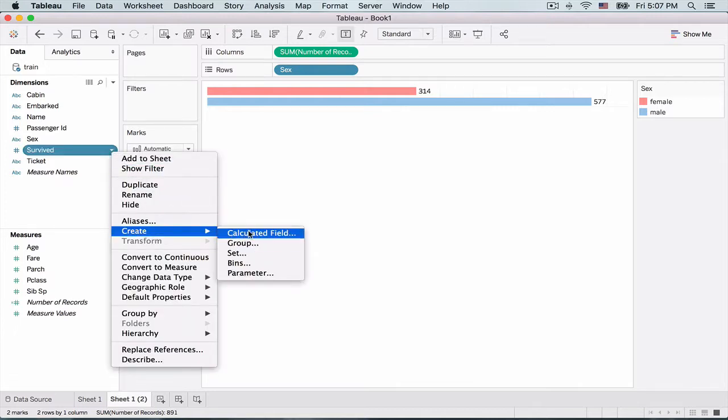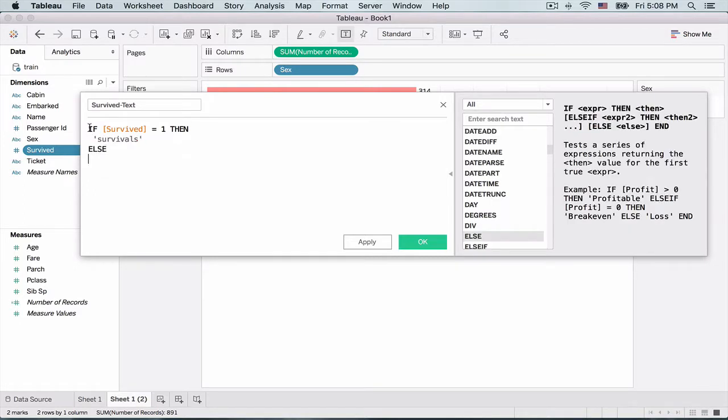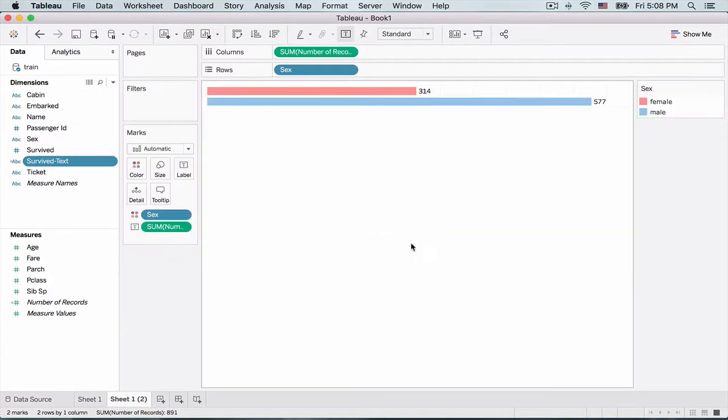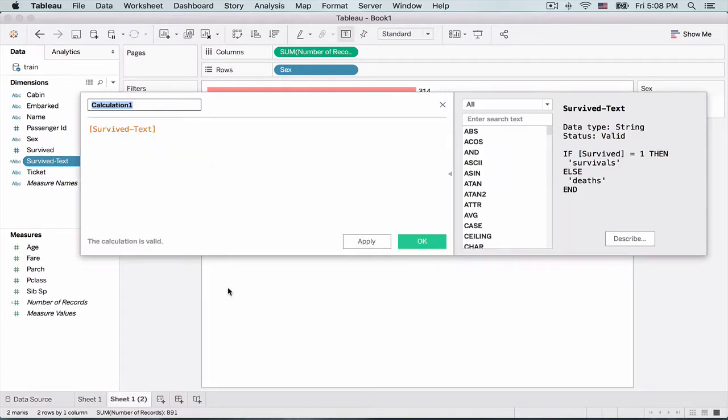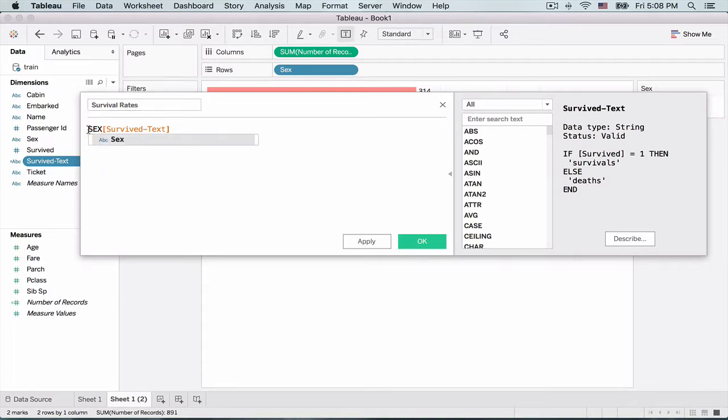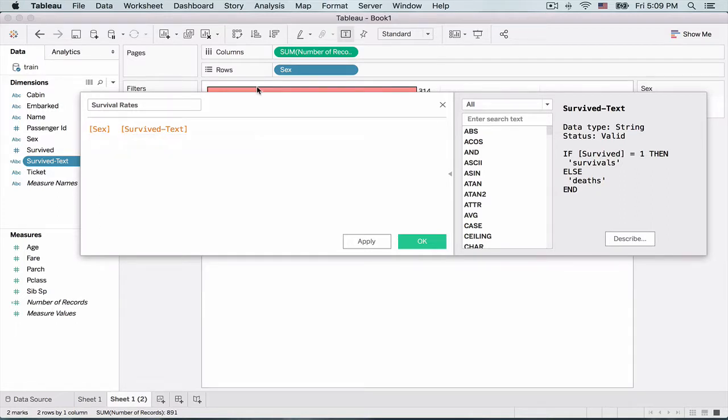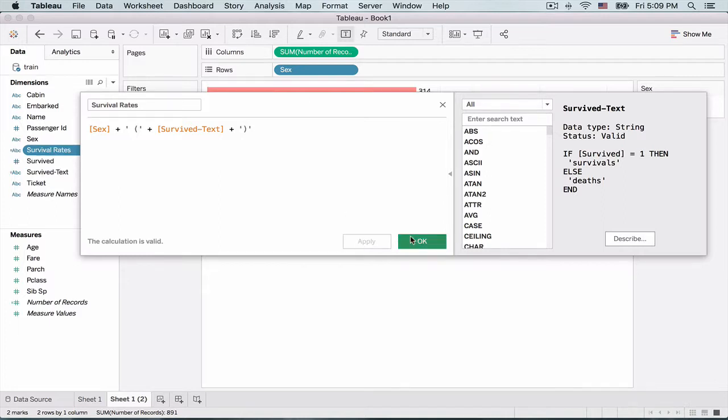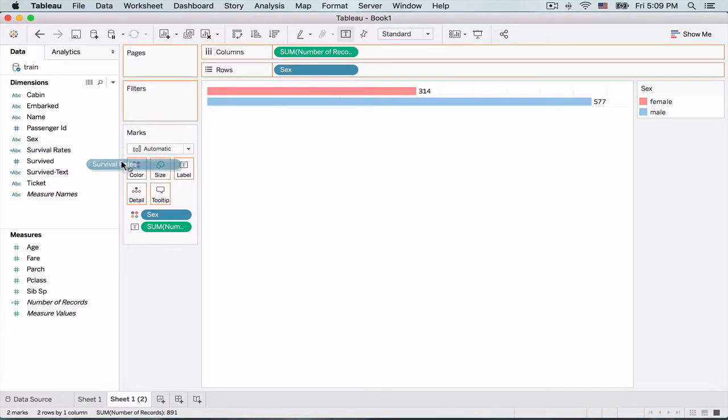And we need yet one more calculated field where we bring this, merge this into the gender. So basically we want the survival rate amongst gender. So I'm going to call it a field called survival rate, and I'm just going to have a concatenation of the gender field and the survive text. So it'll be clear in a moment as to how this pans out. Oh, great. Now let's add this onto the color.